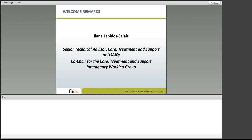So without further ado, I'm very pleased to introduce Ilana Lapido-Selais, a Senior Technical Advisor for HIV Care, Treatment, and Support at USAID. Ilana also co-chairs the Care, Treatment, and Support Interagency Working Group. She's kindly going to get our conversation started today, and the floor is all yours, Ilana.